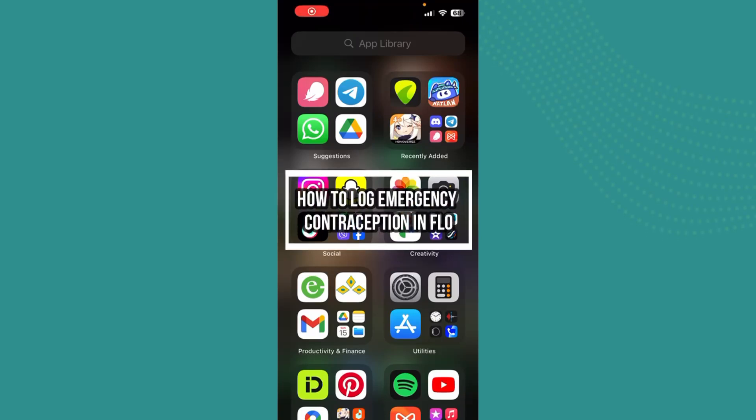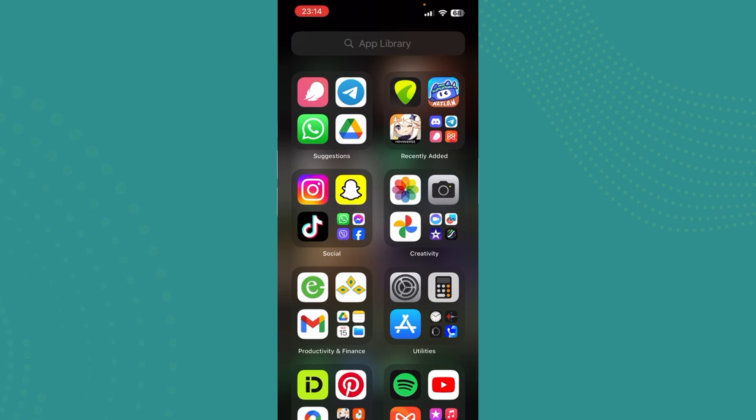Hello guys, welcome back to our channel One Two Step. In this video I'm going to be teaching you guys how you can log emergency contraception on Flow. So guys, to log contraception on Flow you should